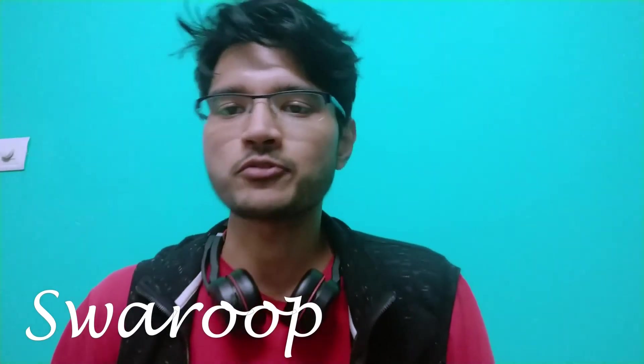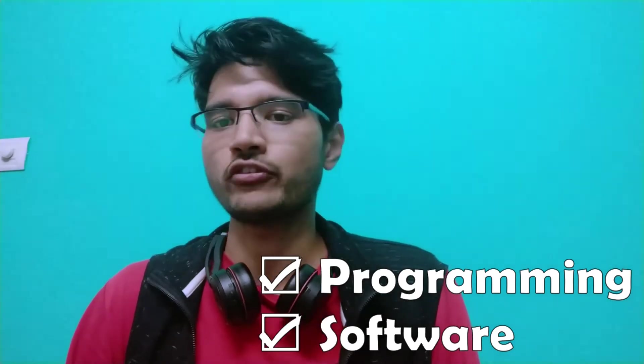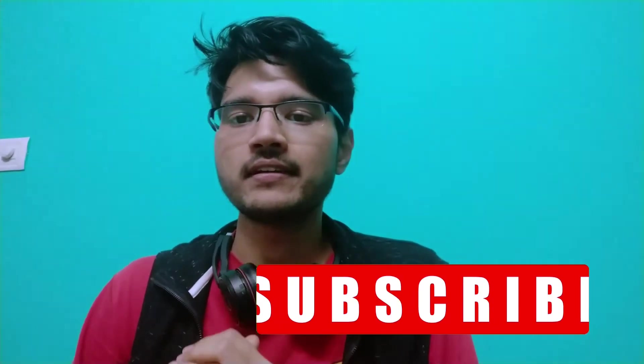Hi everyone, I am Swaroop. If you are new here, welcome to the channel. I make videos on programming and software. If you like what you see, please subscribe.